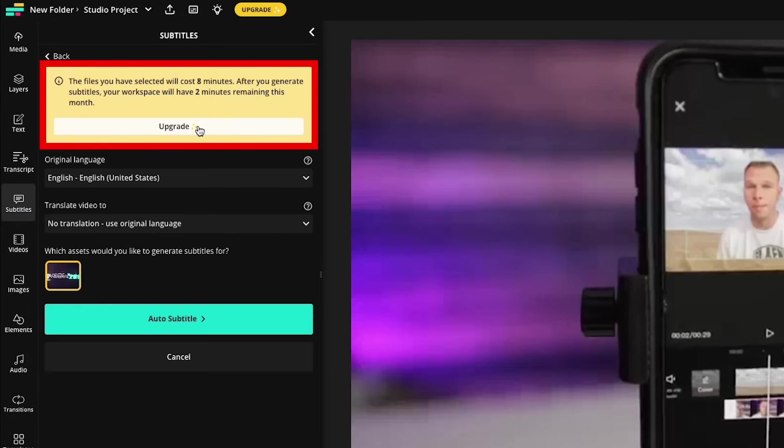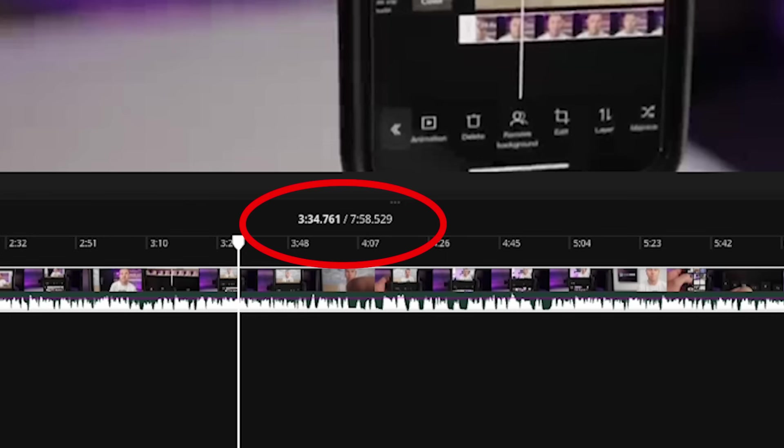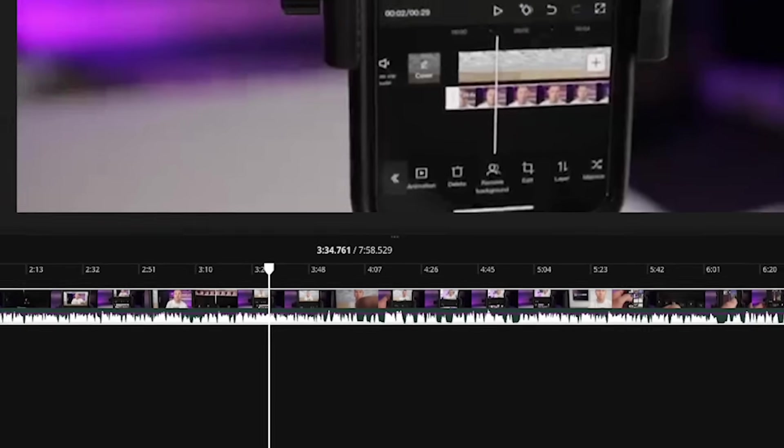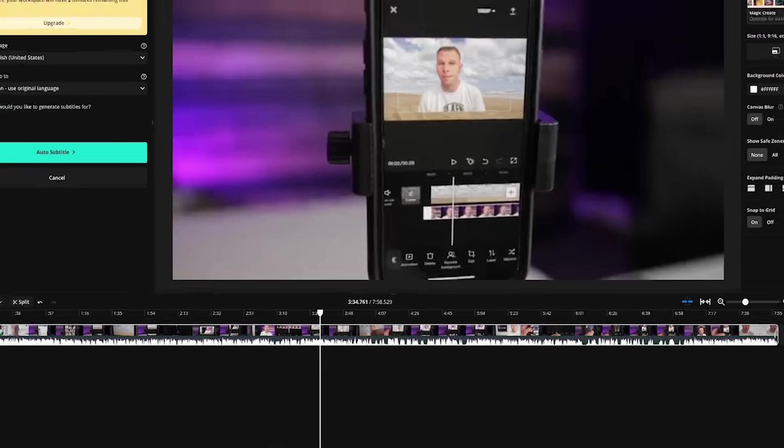Now it's important to note there are some limitations with the Kapwing free account. You are allotted up to 10 minutes of subtitles per month. So as you can see here, this video is eight minutes long and it's costing me eight minutes inside the free account.